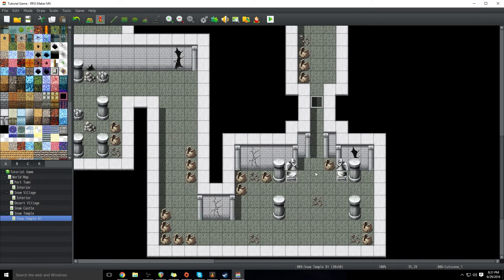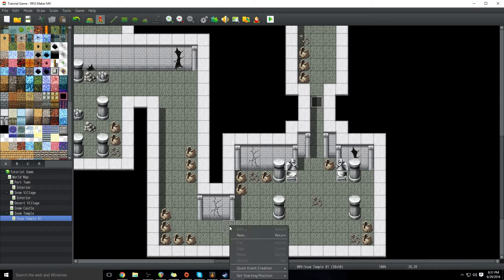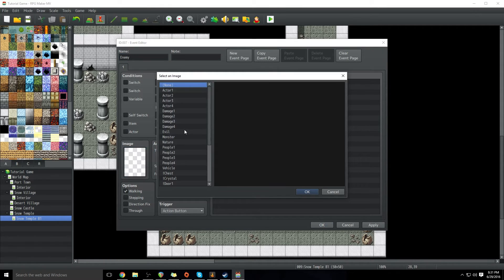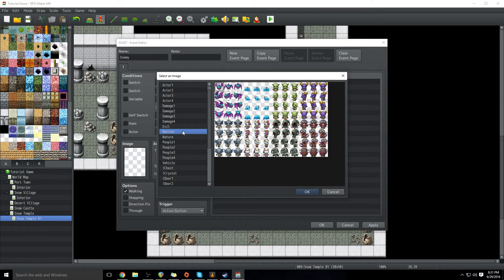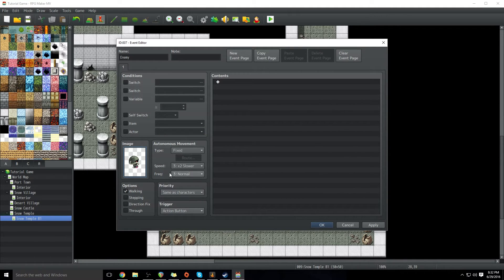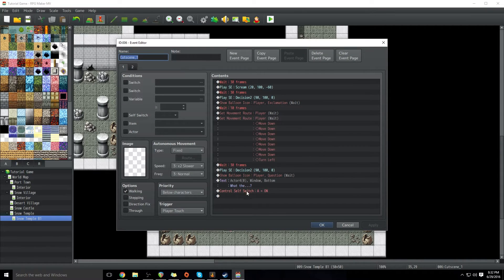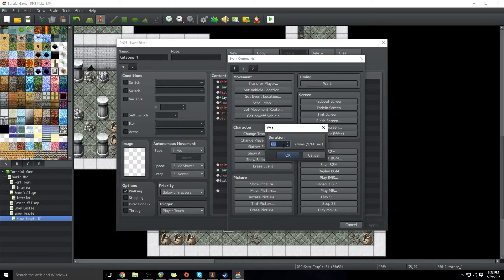Now, what if we wanted other events to be moving around? Well, one thing we can do is create an event just outside of the player's view. So let's call this one 'enemy,' and give it a graphic — this person. We aren't going to put anything in the trigger. What we're going to do is go in here, delete this self switch, add a wait of 30 frames.